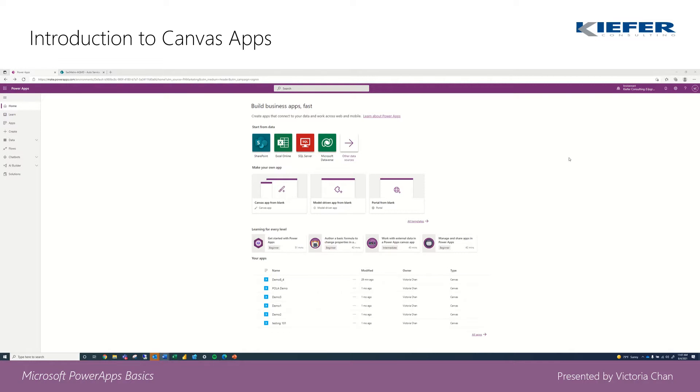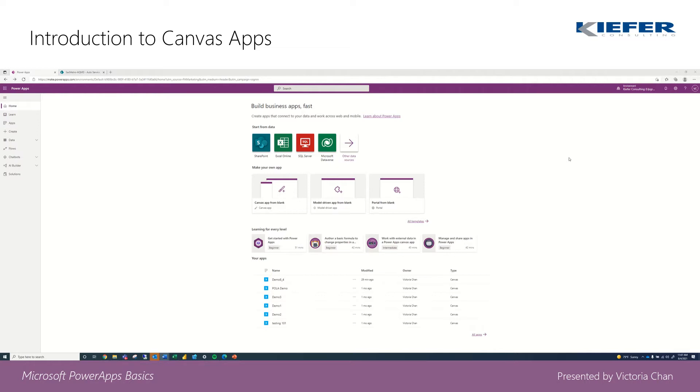So what are Power Apps? Basically, Power Apps is a tool for businesses or individuals to create custom applications. It has the power to bring process automation to a non-technical audience, so anyone could build these apps.